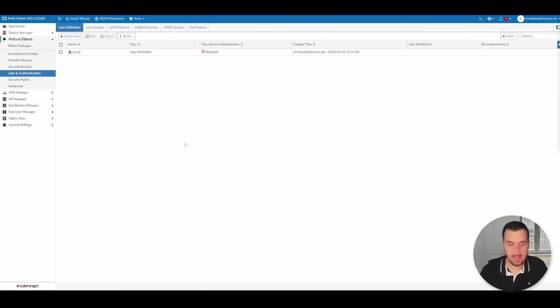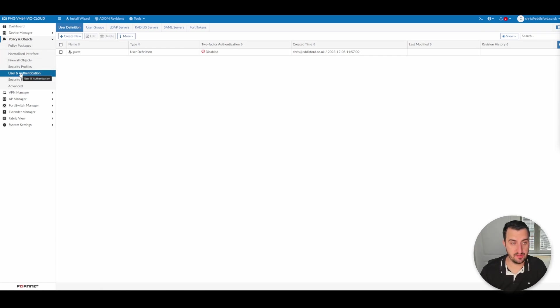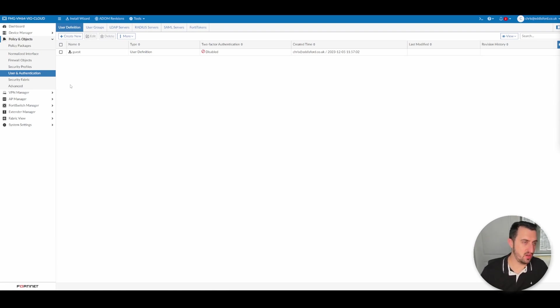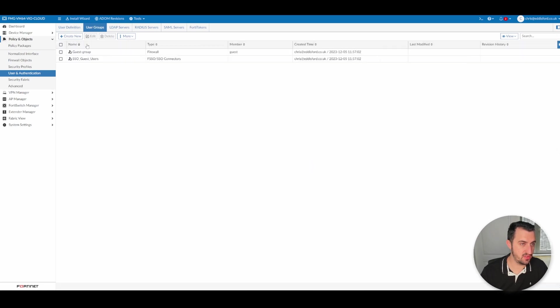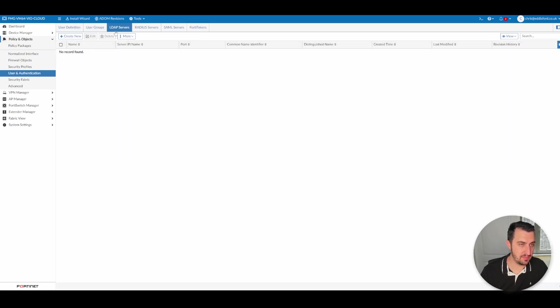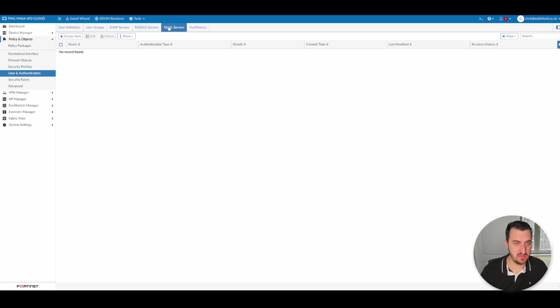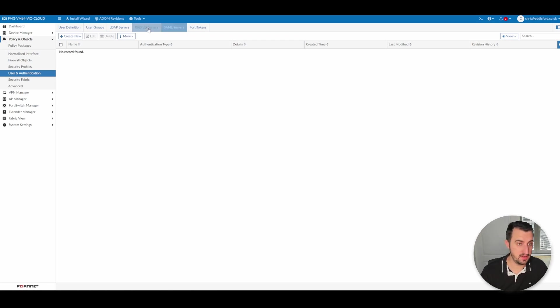So we've now gone to user and authentication. One of my absolute favorites, I must say. So we've got user definition, user groups, LDAP servers, very important, radius servers, even more important, and then SAML servers becoming increasingly more important.